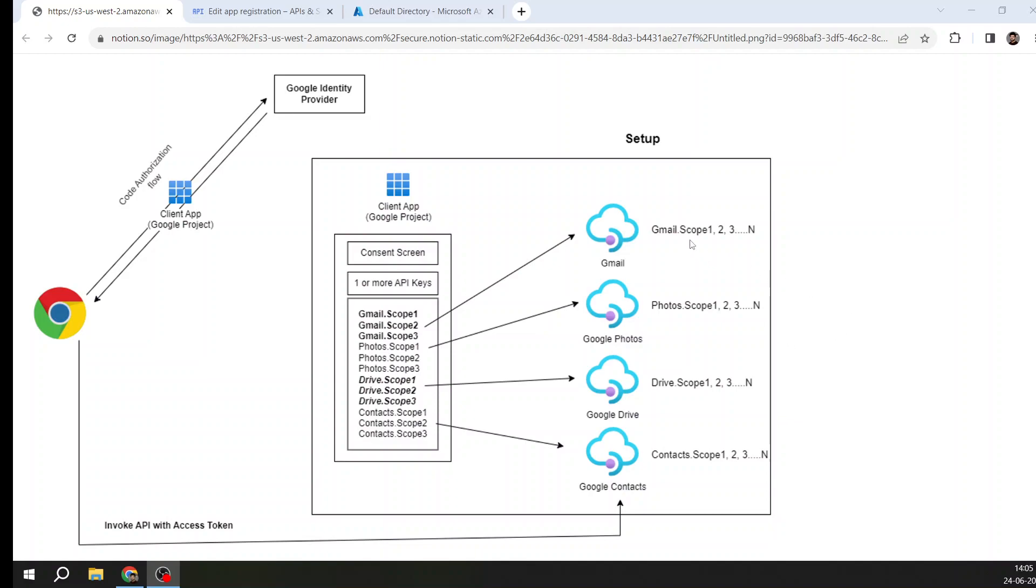Now the second point is scope. Each API has certain permissions. Scope is nothing but a permission. For example, this Drive API has permissions like read-only, write full access. The third permission could be read-only photos, fourth permission could be read-only videos. These kinds of different permissions each API can expose.